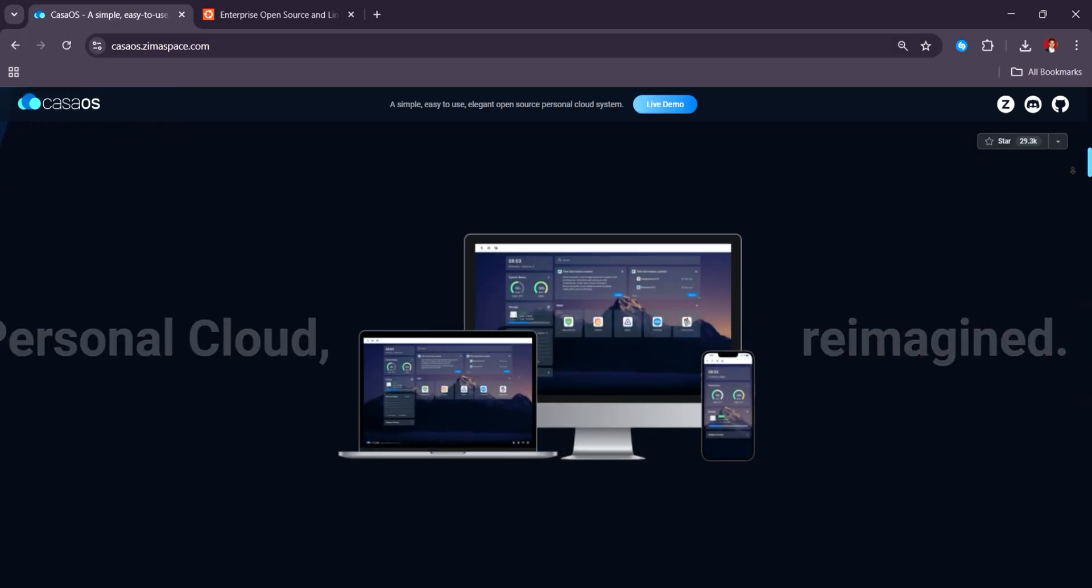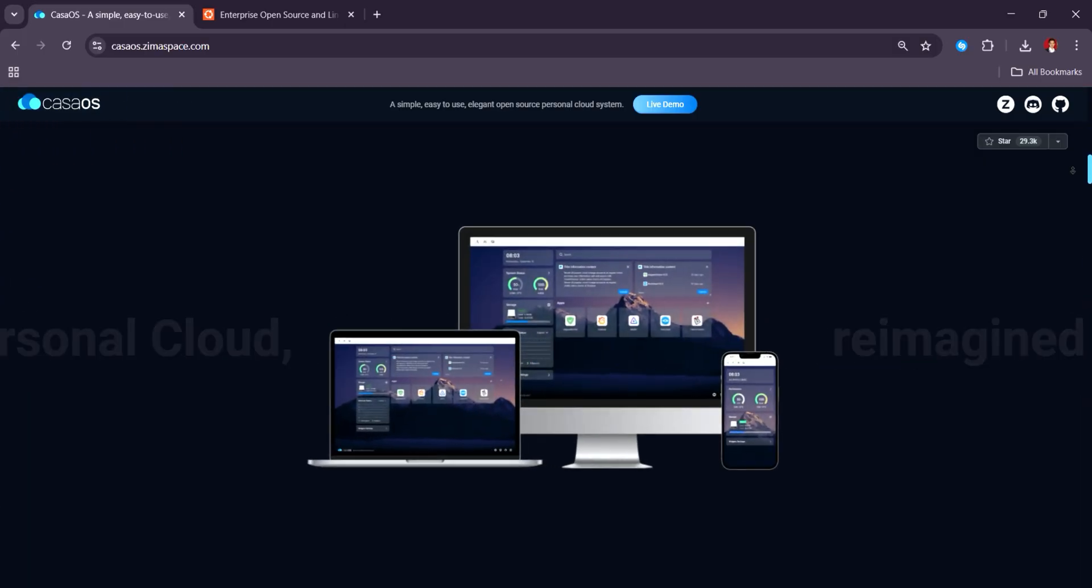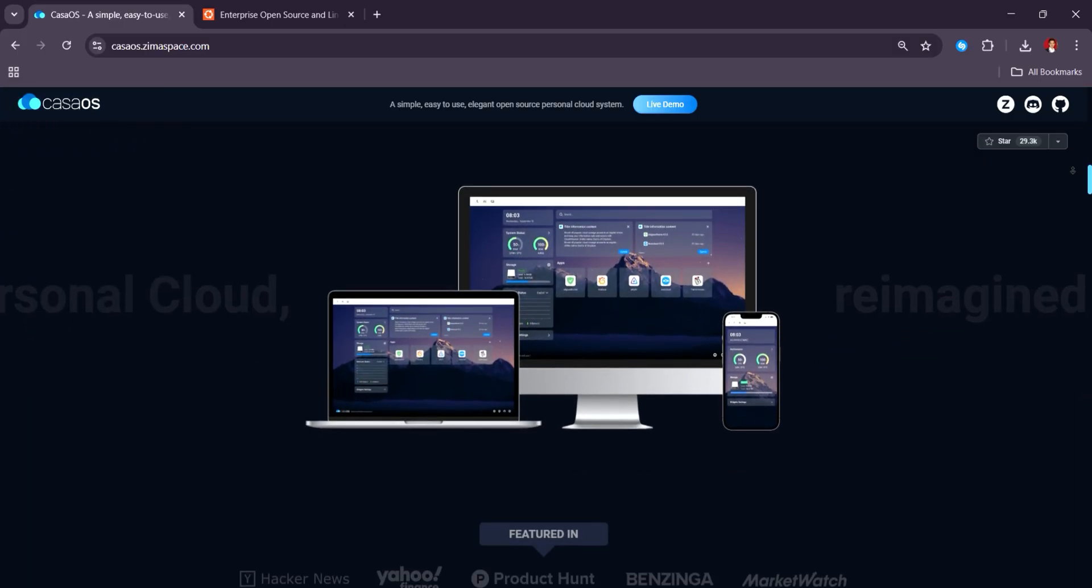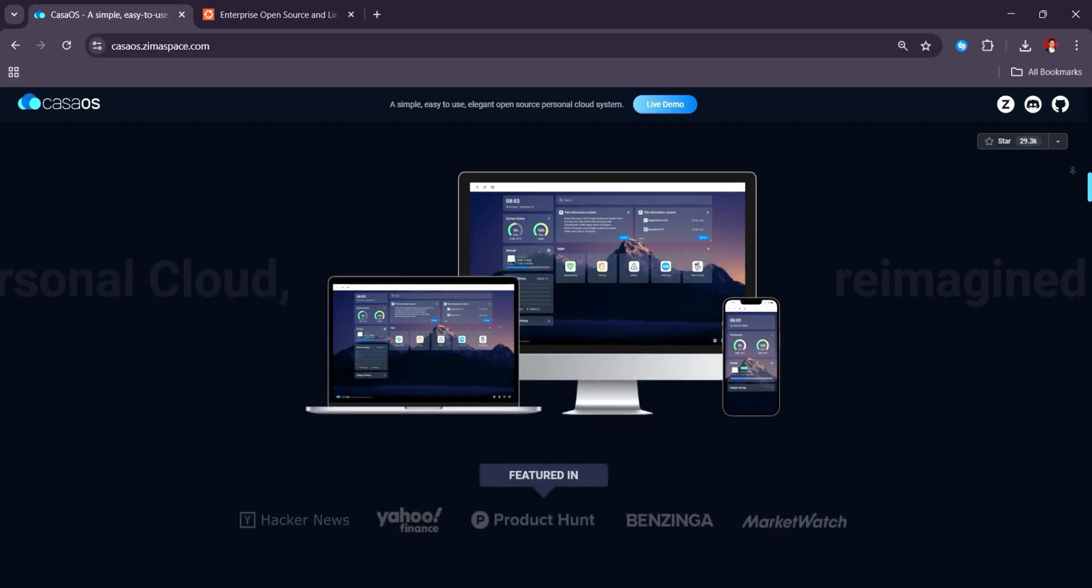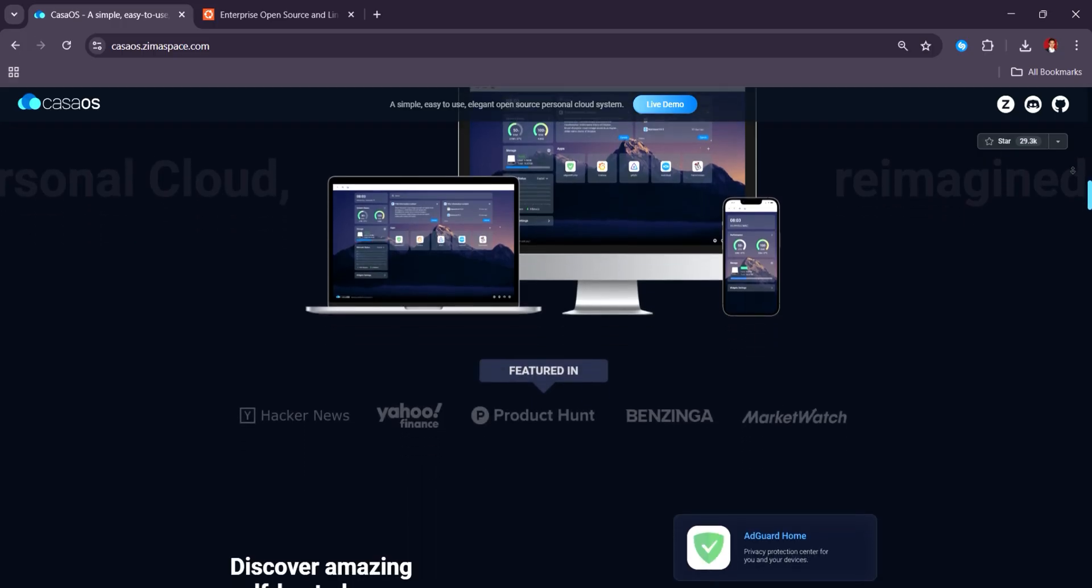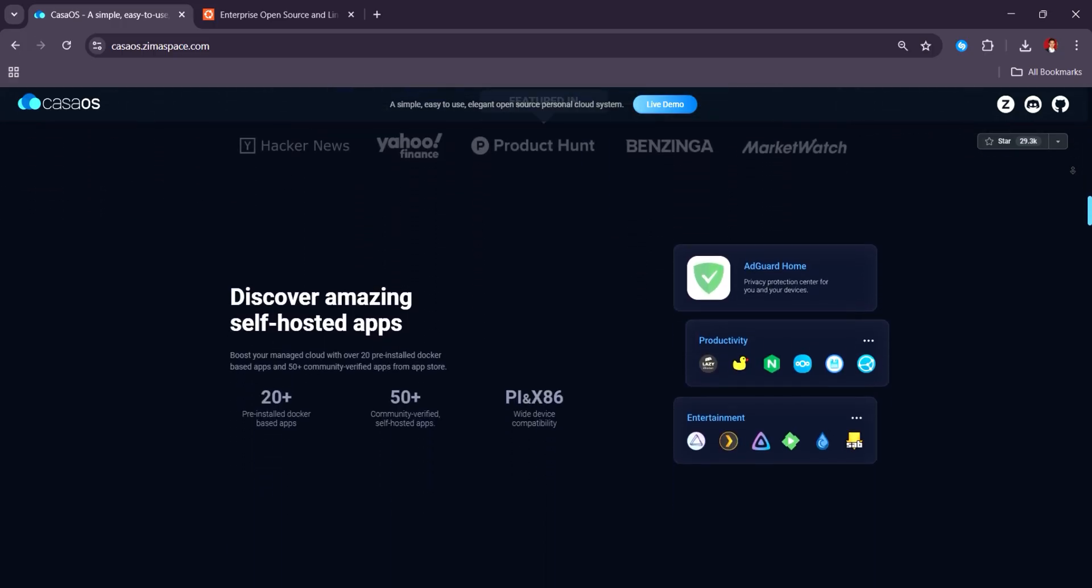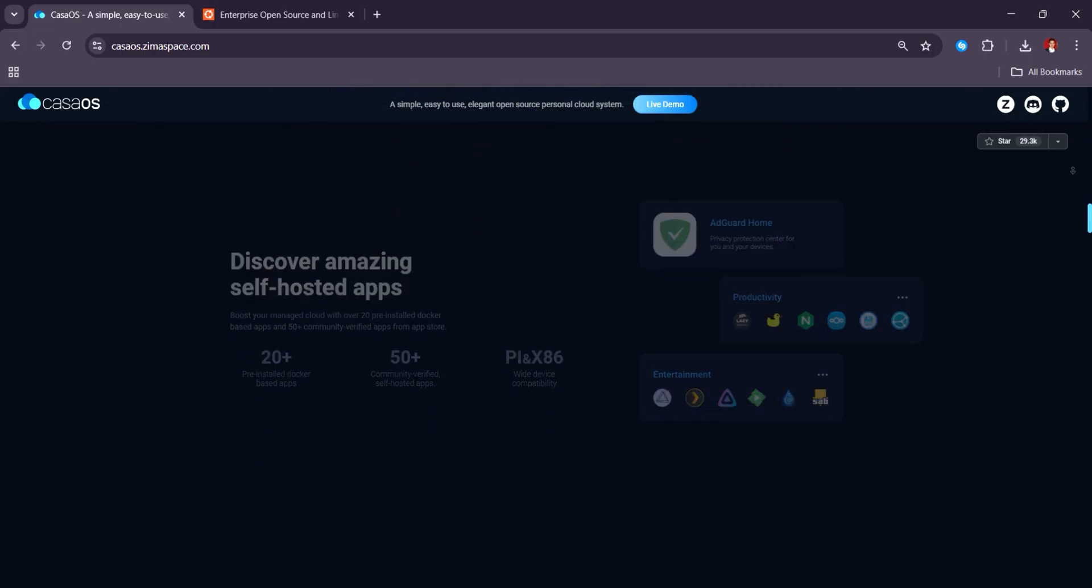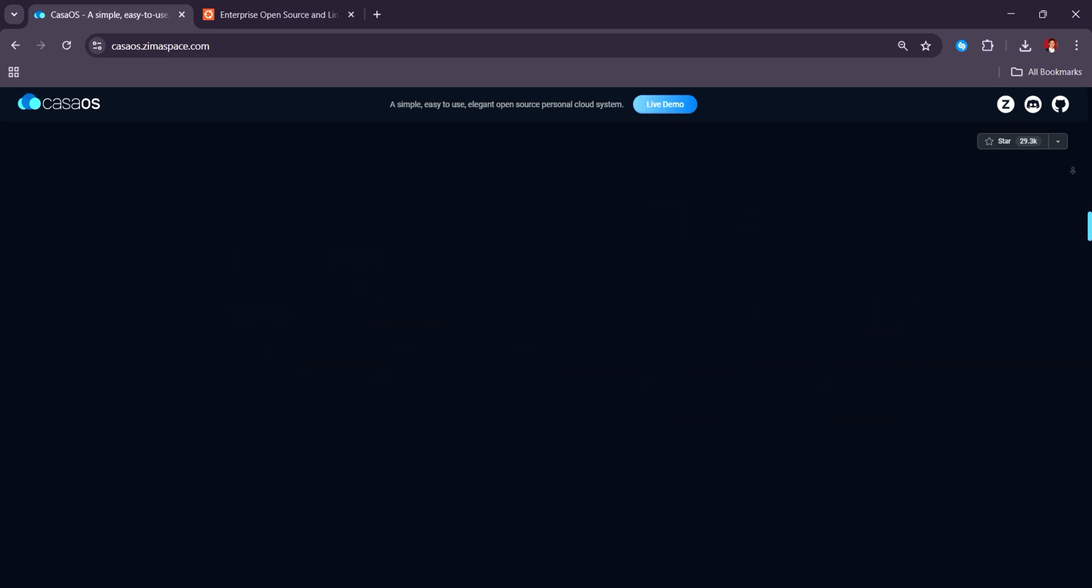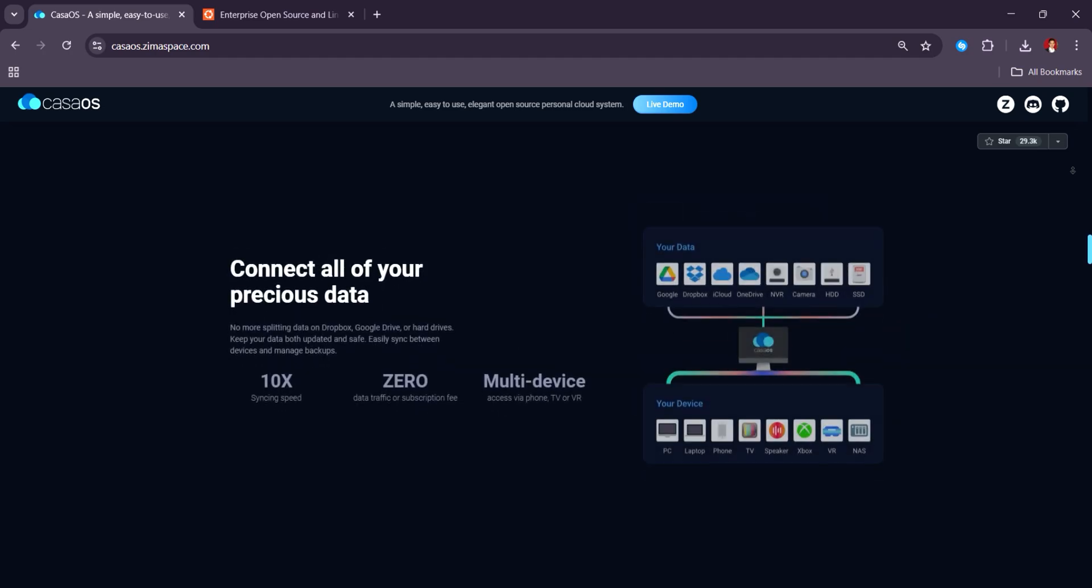Customers appreciate its modern UI and quick deployment, though some mention limited customization and advanced features compared to full Linux distros.